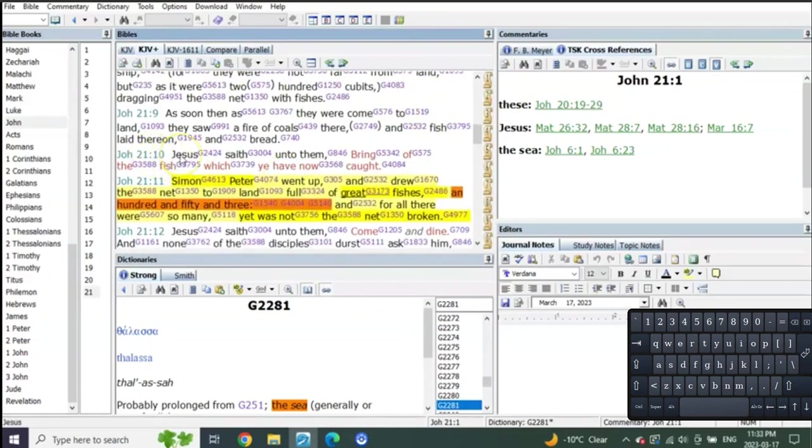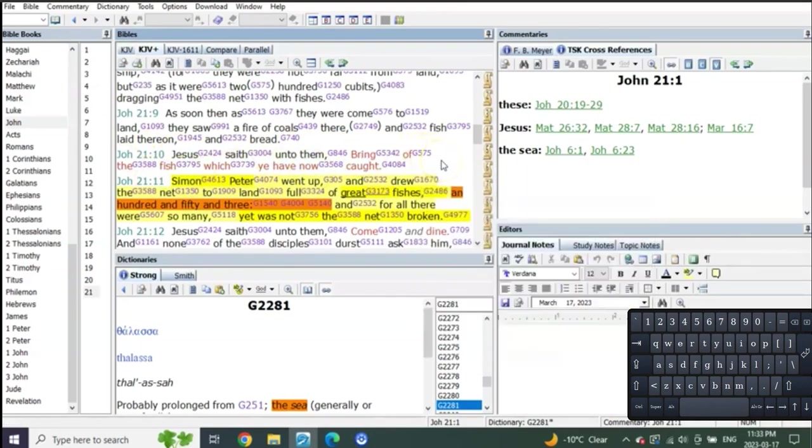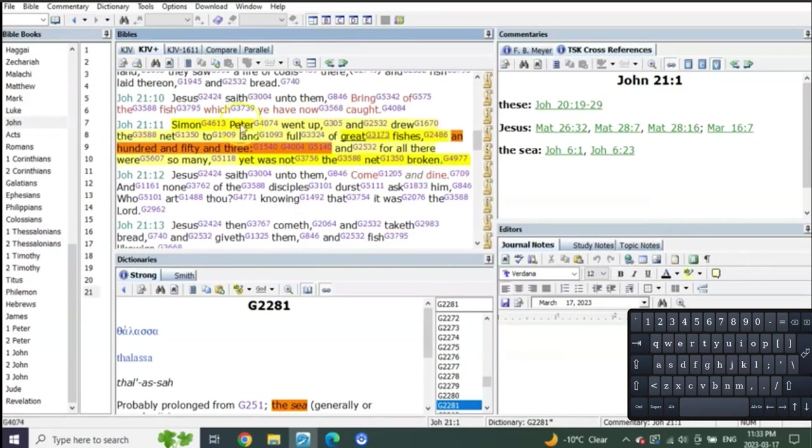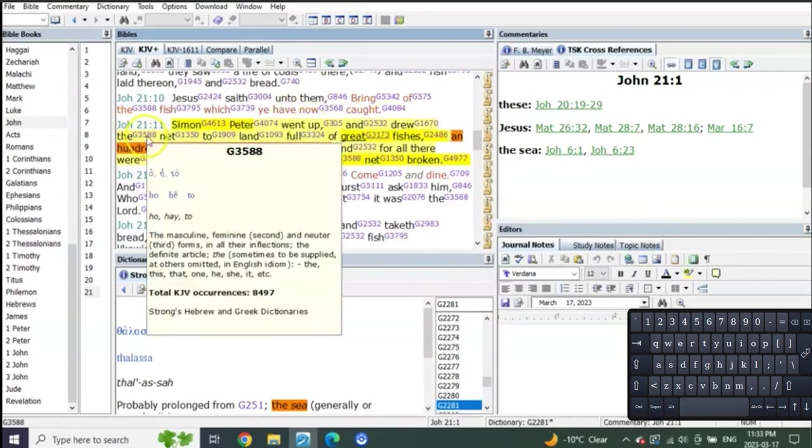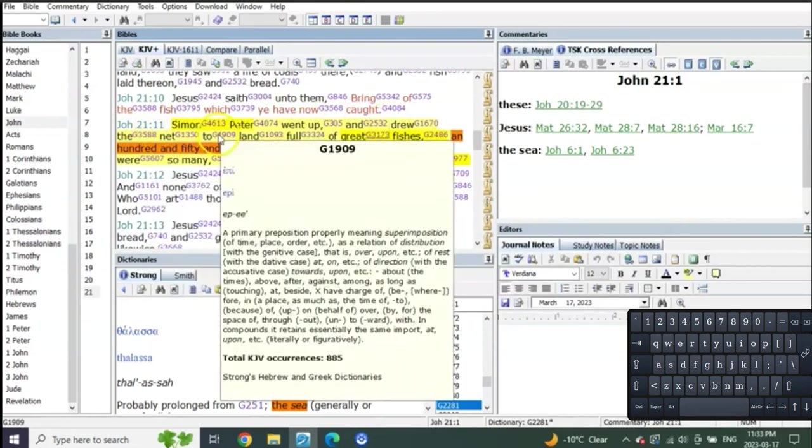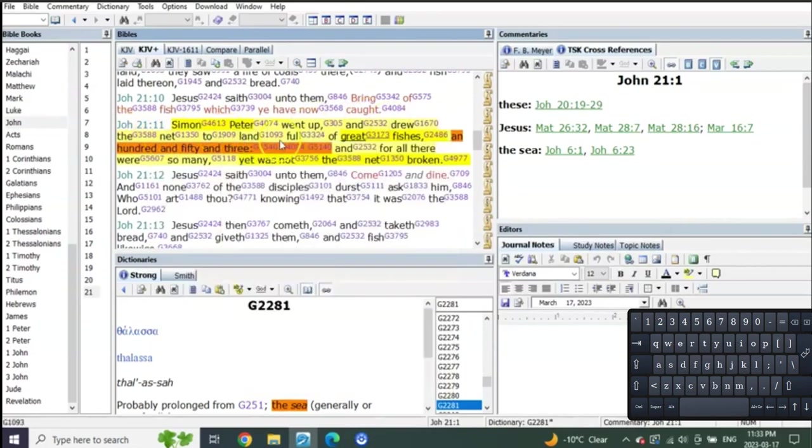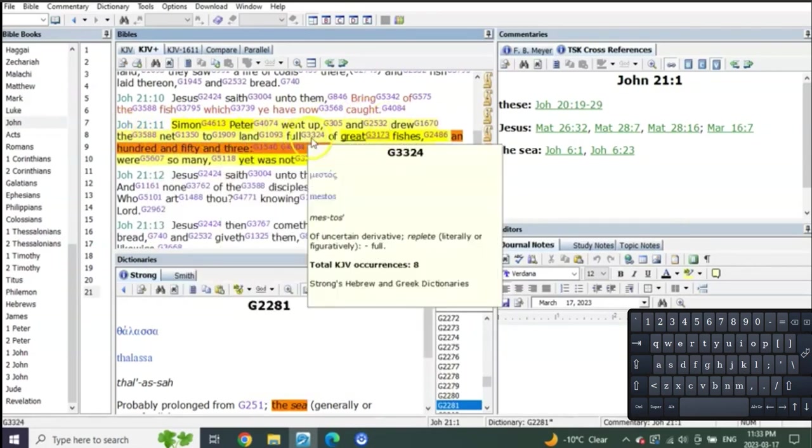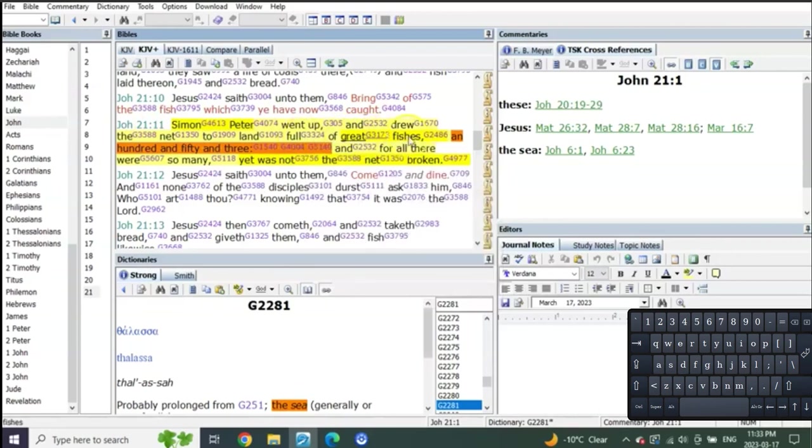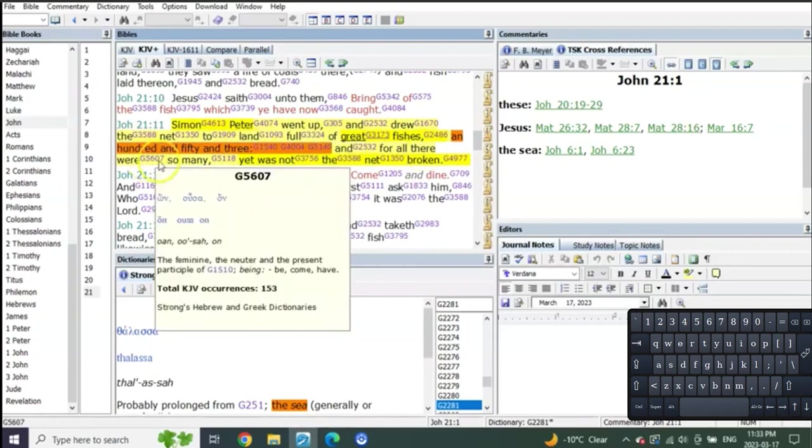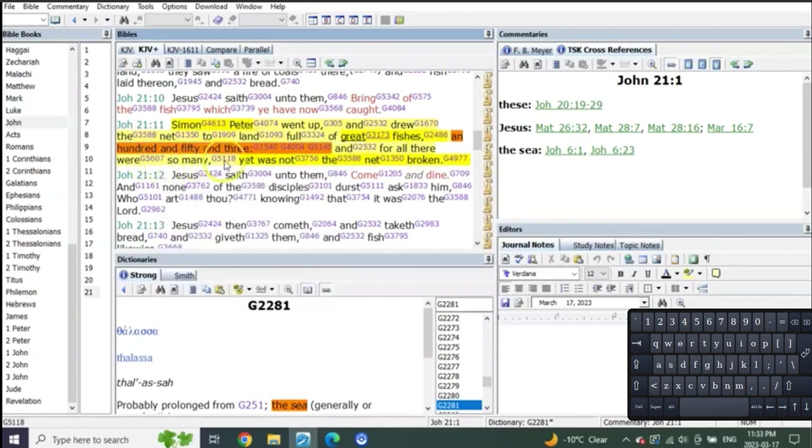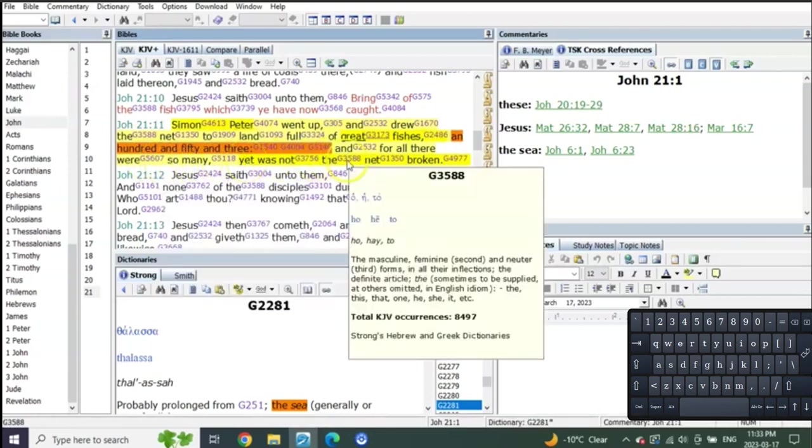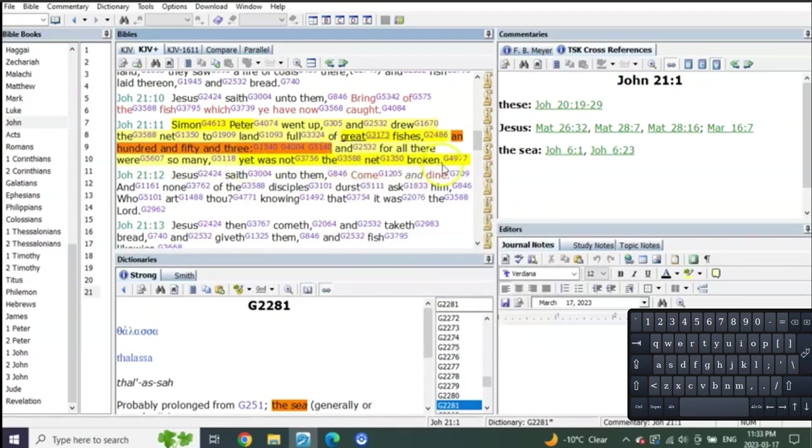John 21 verse 10: Jesus saith unto them, bring of the fish which thou have caught. Simon Peter went and drew the net to the land full of great fishes, a hundred and fifty-three. And for all there were so many, yet not the net broken.